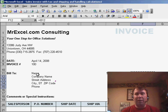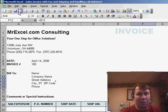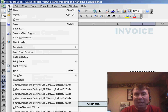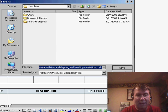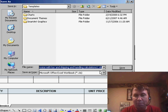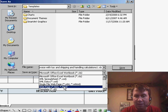I think I'm ready to go, and what I'd like to do is now be able to create new invoices very easily. So what we're going to do is save this, but not the usual way. We're going to do File, Save As, and instead of saving it as a workbook, we're going to save it as a template.